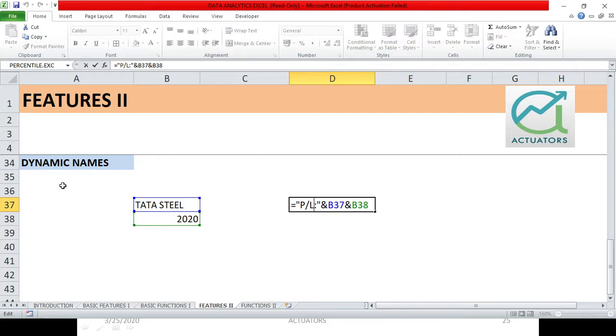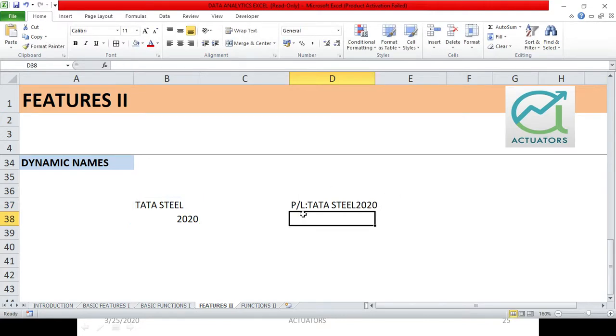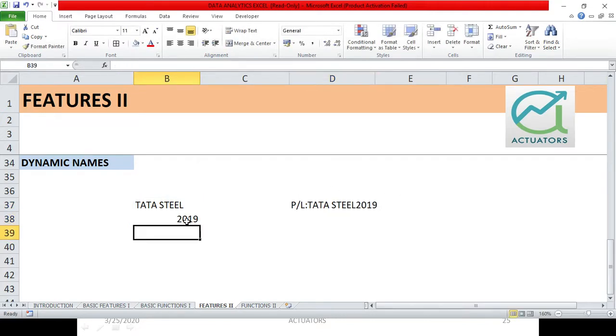And why I have given it dynamic names? Because if I am changing these two cells, I will change my text accordingly, right? Just see, the text can be changed. This is very simple.